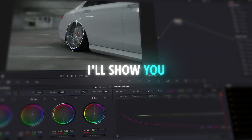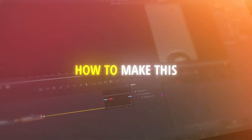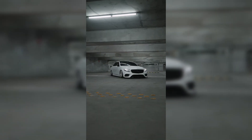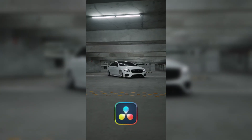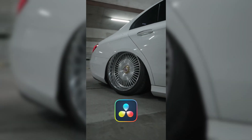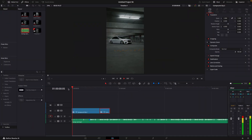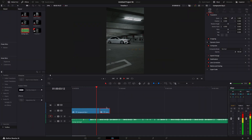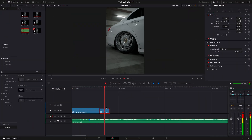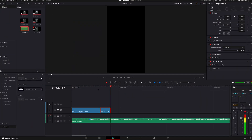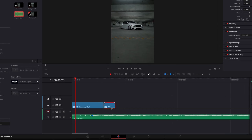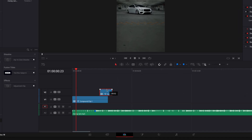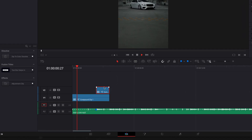In this tutorial, I'll show you how to make this wheel portal transition in DaVinci Resolve. You need two clips for this, obviously. The second clip should be similar to what I have. You can also make this with headlights or the windscreen, for example.